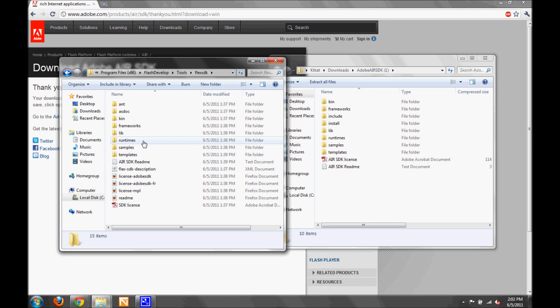Now, all we need to do to install the Air SDK is copy and paste it out of the zip and into the Flex SDK folder.